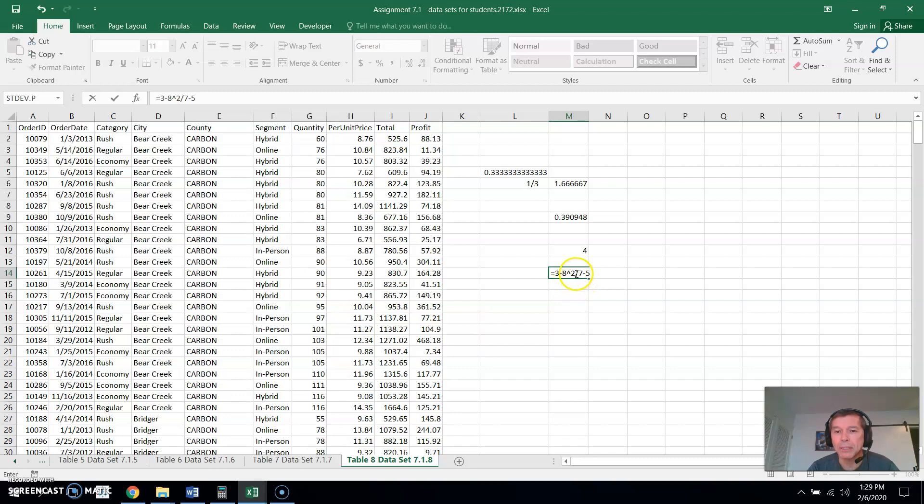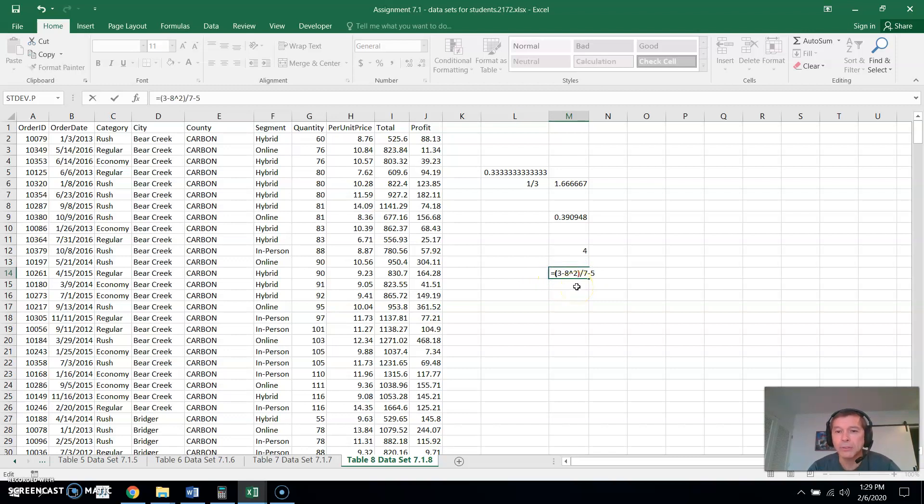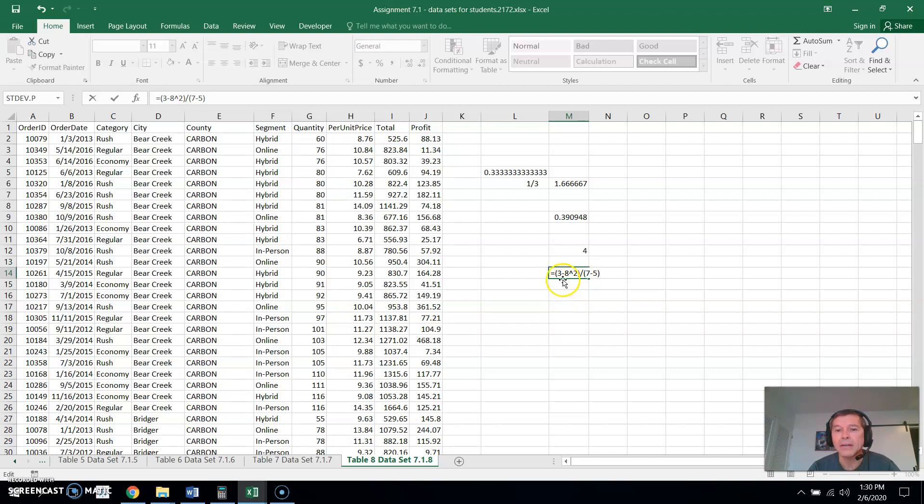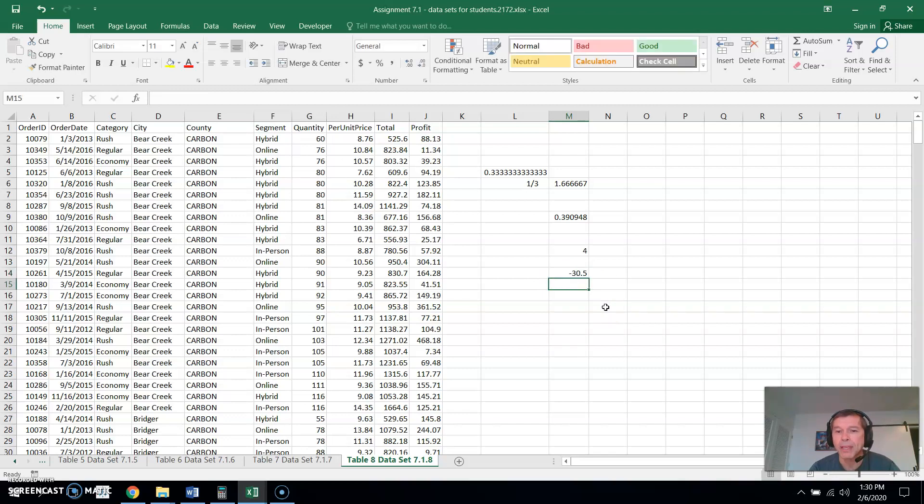So my point is that if you have a group of numbers on the numerator, you have to put those in parentheses. In the same way, with a quantity in the denominator, you need to put those in parentheses. And now it's going to do this whole quantity, three minus eight squared, over this whole quantity, seven minus five. And that's what we get.